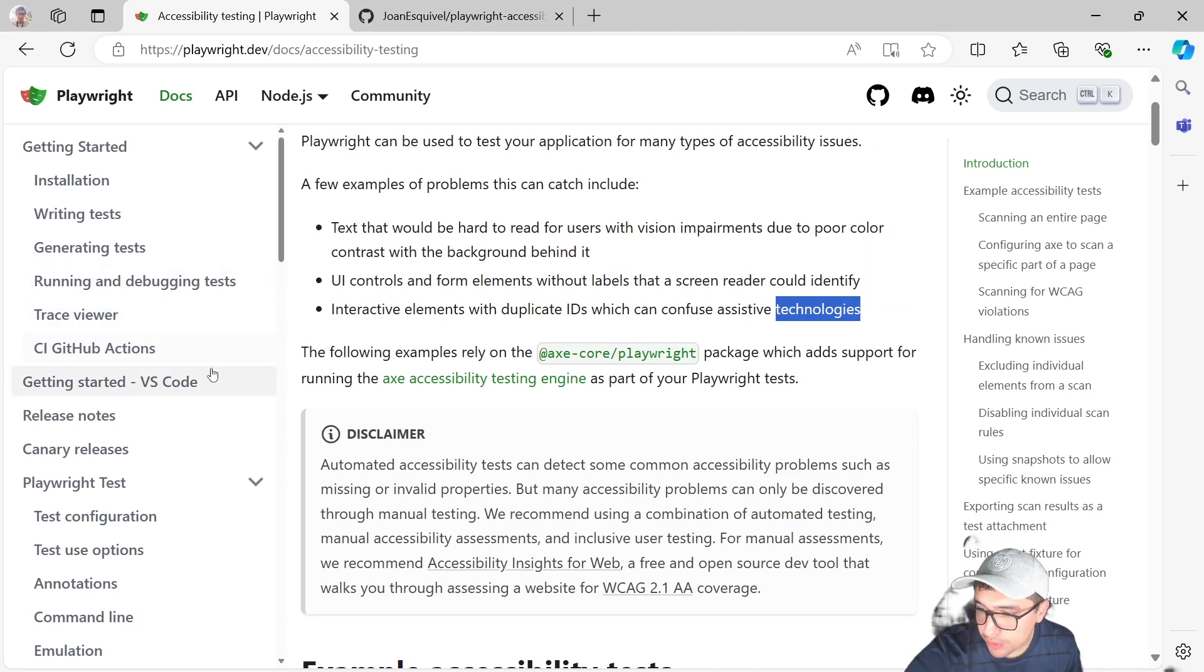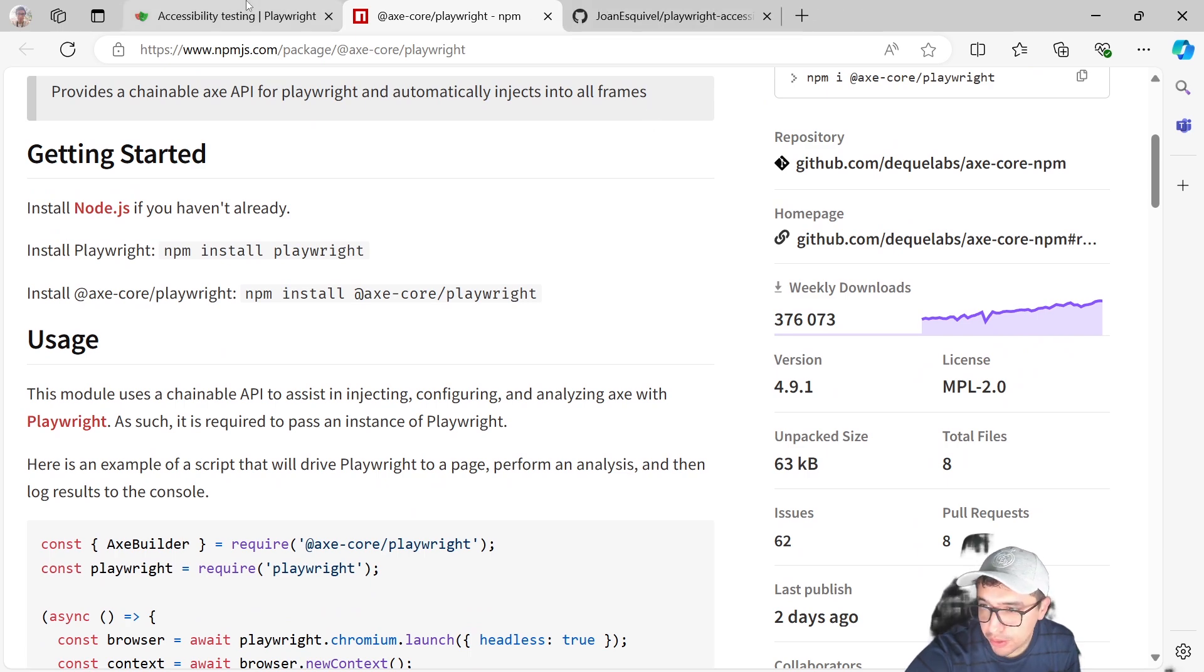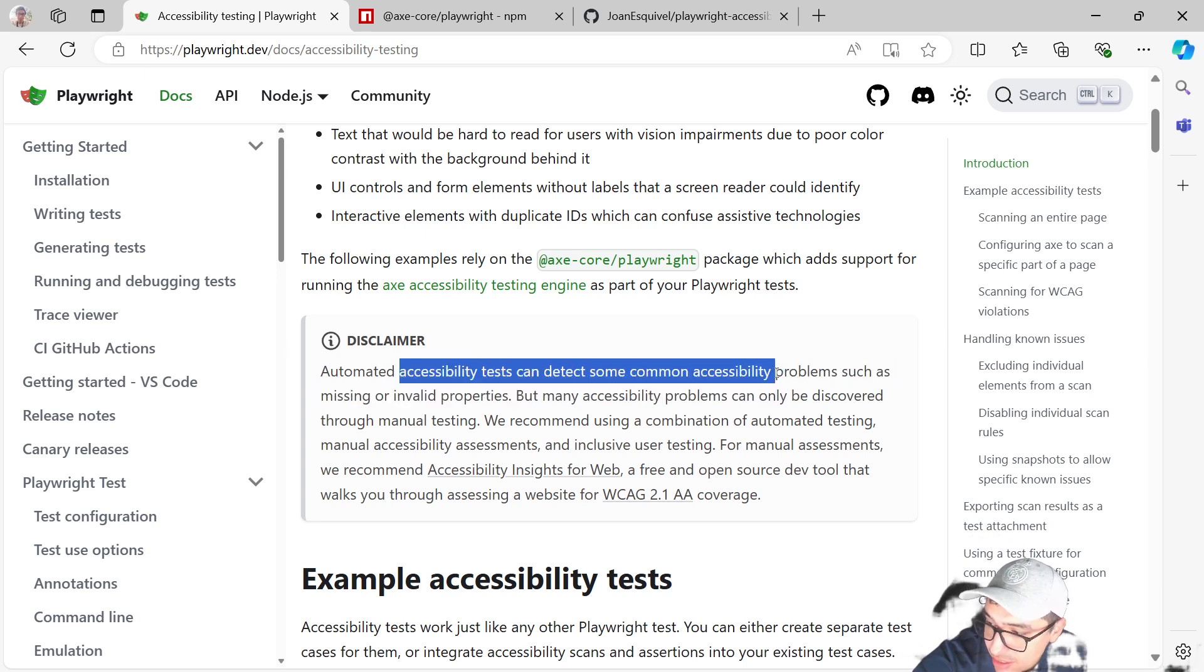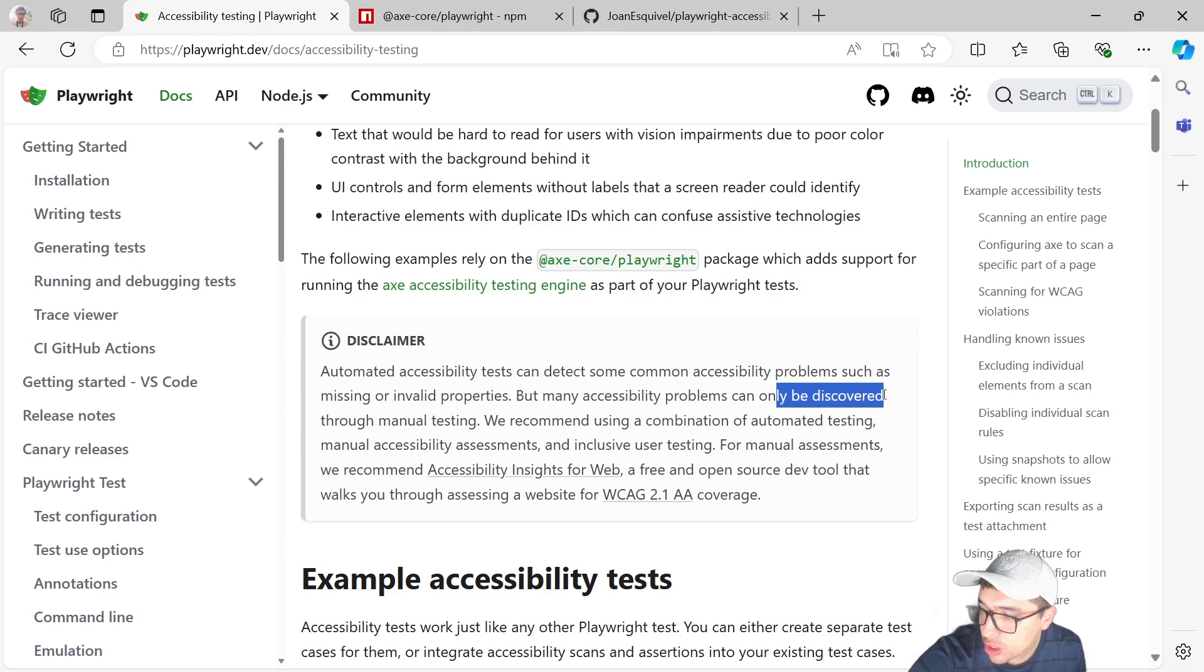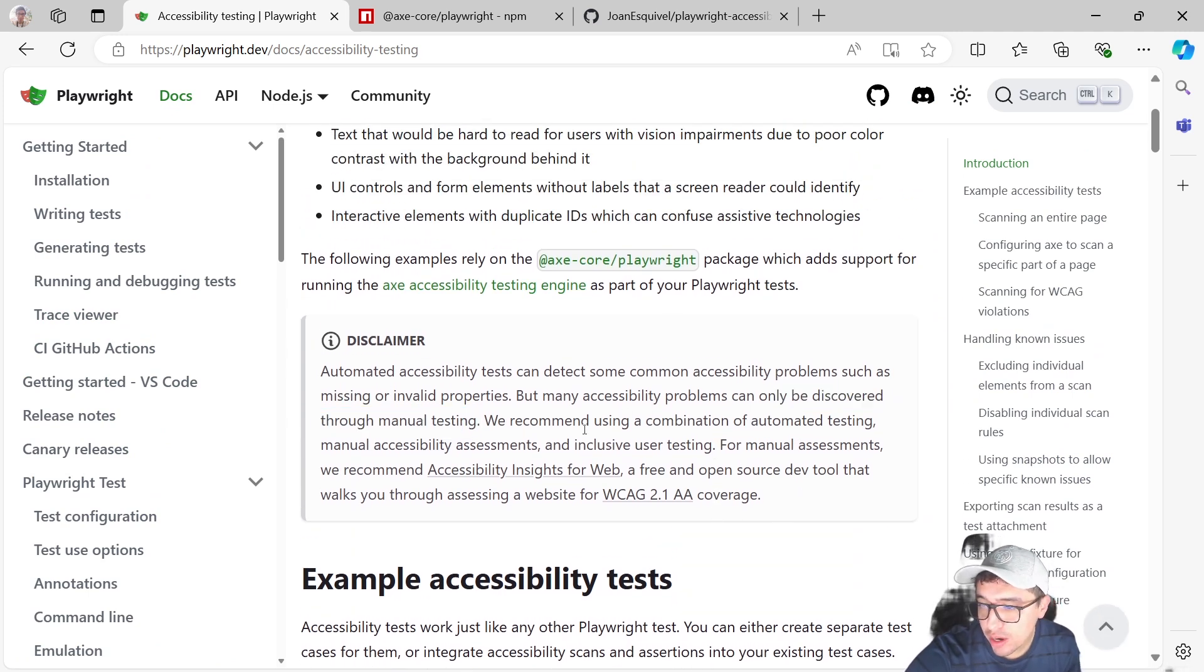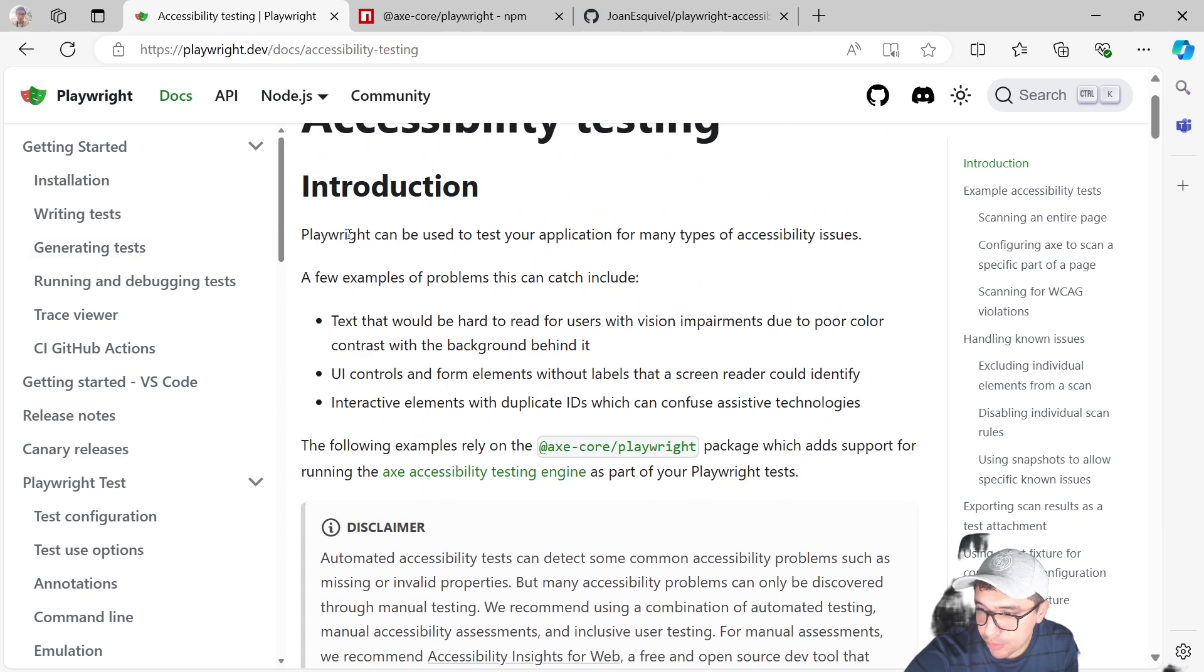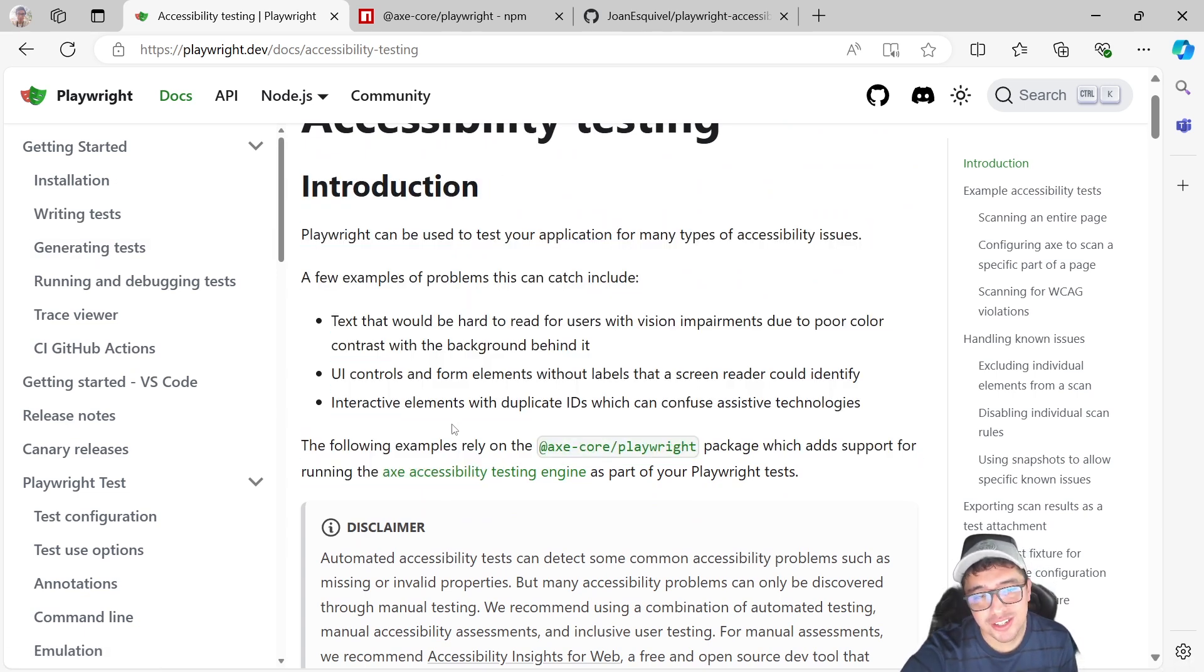It is telling us that this example relies on this package, the Axe Core Playwright. This is a package that actually helps us to perform accessibility testing using Playwright. Also, here we have a disclaimer that I want to read for you. Automated accessibility tests can detect some common accessibility problems, such as missing or invalid properties. But many accessibility problems can only be discovered through manual testing. So it is recommending a mix of both approaches, manual and automation, to make sure that we actually meet the standards. Let's start with the installation and let's see how it works.